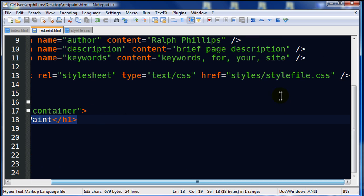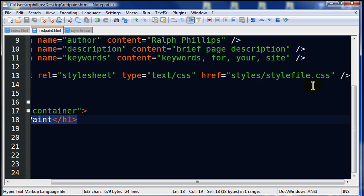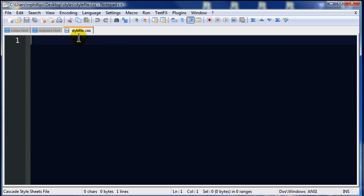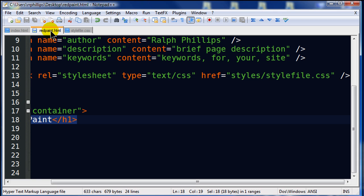I've also referenced a style sheet. Notice that my hyper reference in my link tag is styles slash style file dot CSS. This implies that my style file is within a subfolder called styles, which it is. My style file is currently blank. I haven't done anything with that, but it's just a regular file with a .css extension.